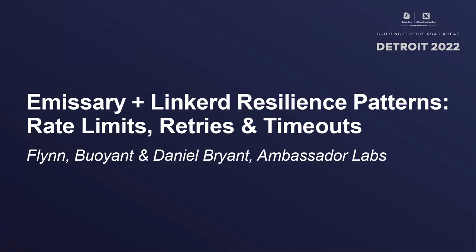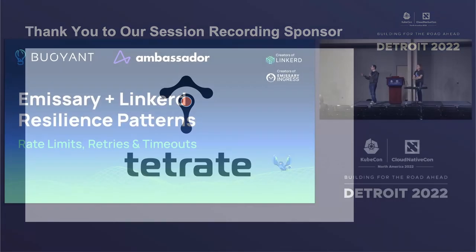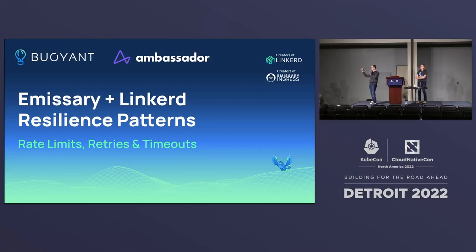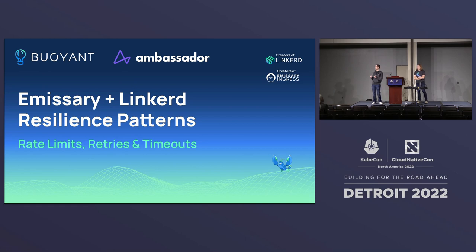Just to set expectations, this is a sort of 101 level talk. We're not going to go super deep into some of the patterns or config. But hopefully you walk away with a good understanding of resilience, good understanding of reliability, and then you've got some tips and tricks that you can use with Linkerd and with Emissary Ingress as well.